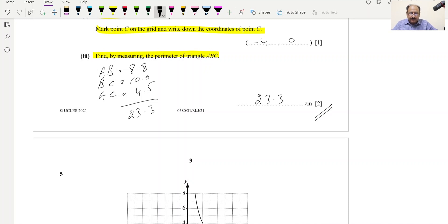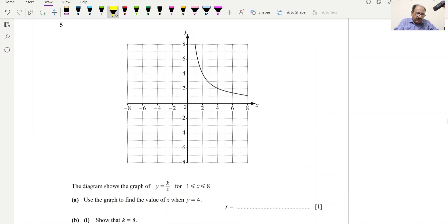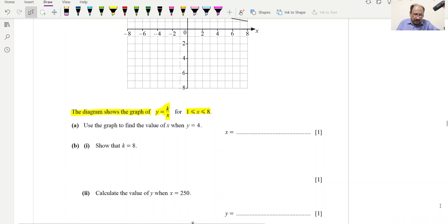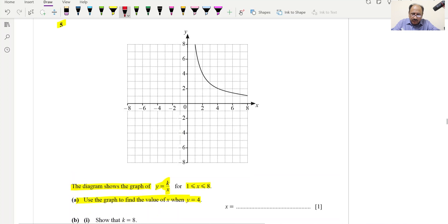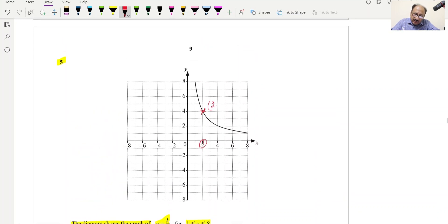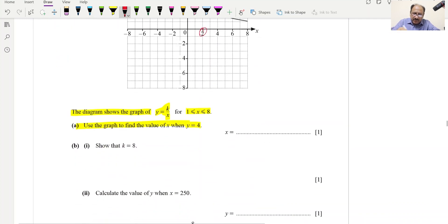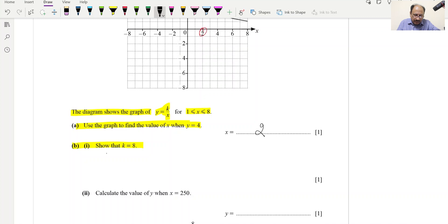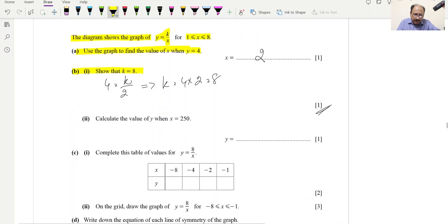Question 5: The diagram shows the graph of y = k/x for x from 1 to 8. Use the graph to find x when y = 4. Reading from the graph, x = 2, so the coordinates are (2, 4). Show that k = 8: substituting gives 4 = k/2, so k = 8. Calculate y when x = 250: y = 8 ÷ 250 = 0.032.